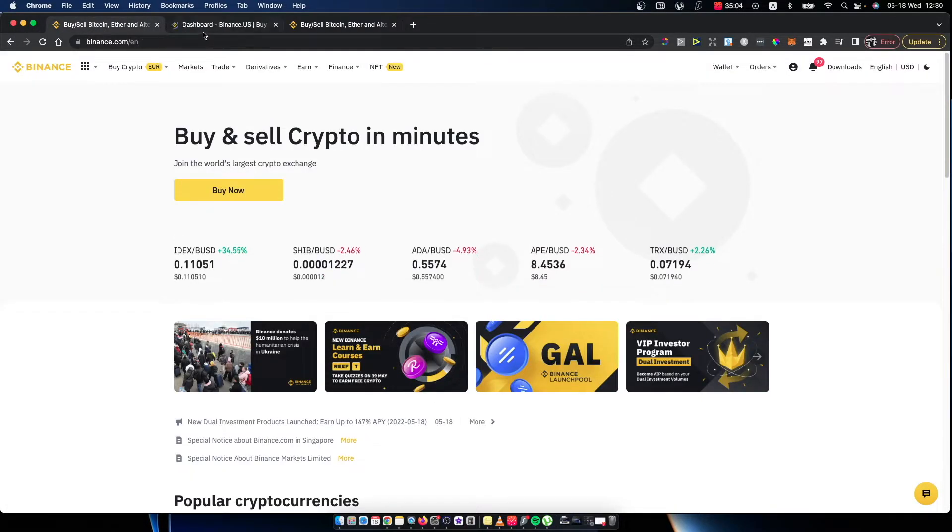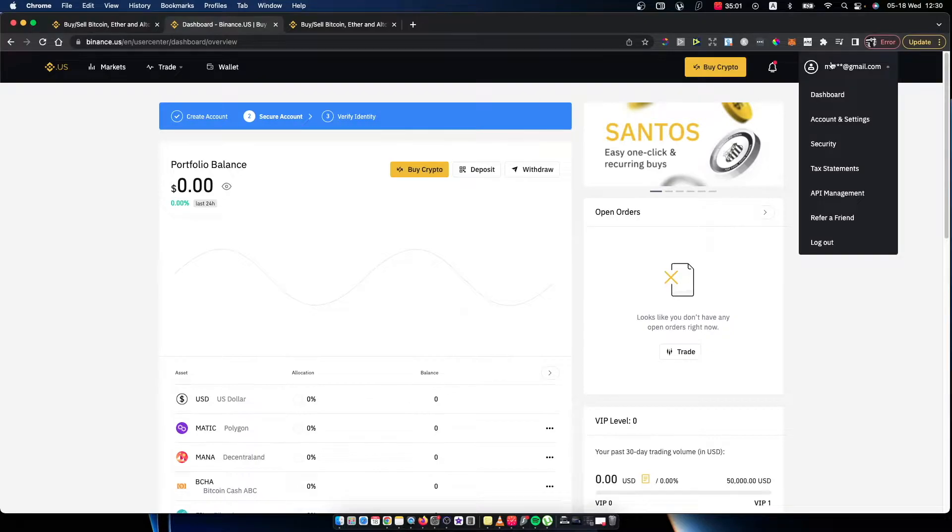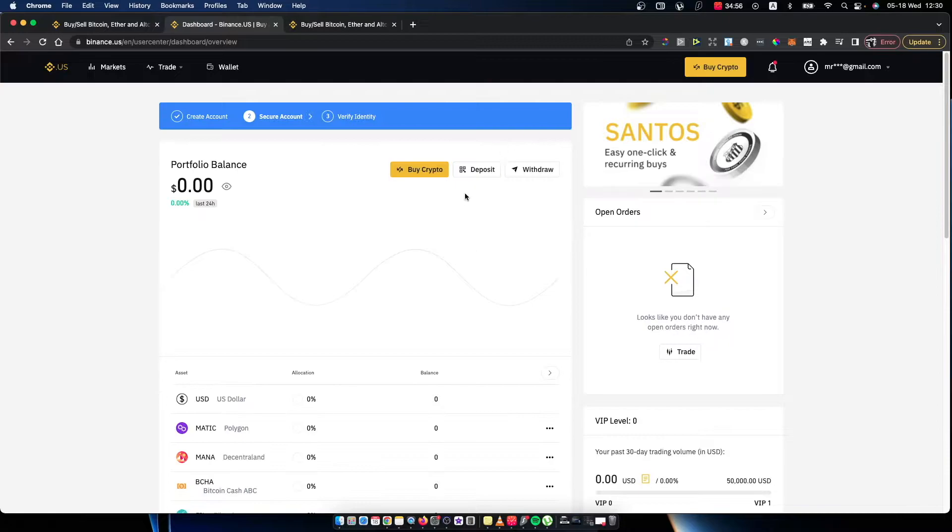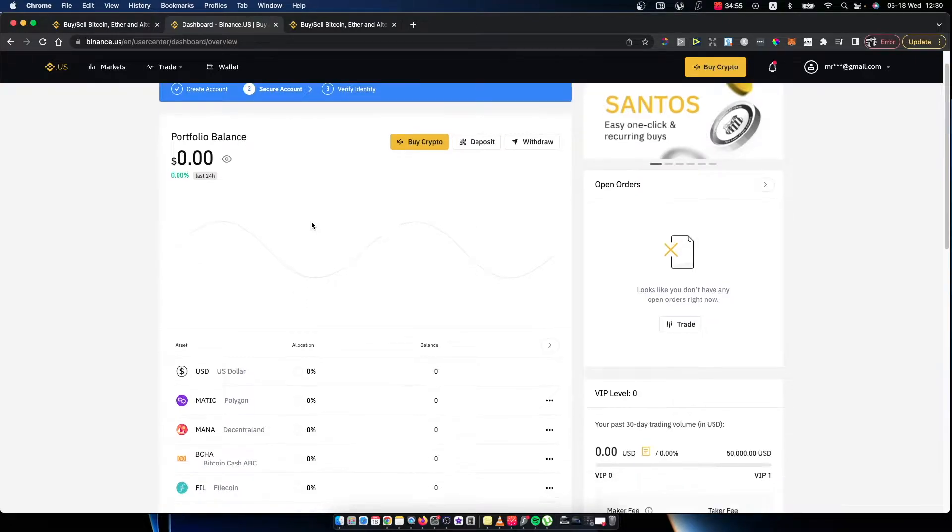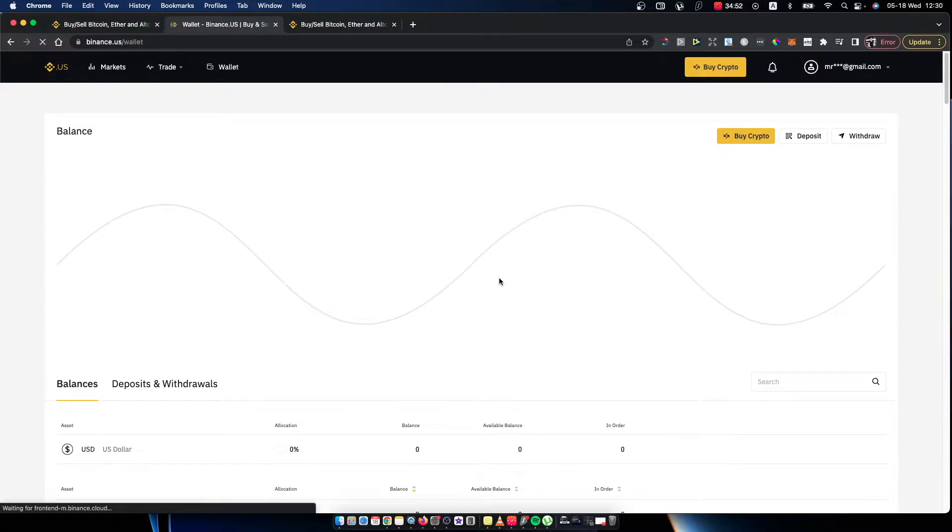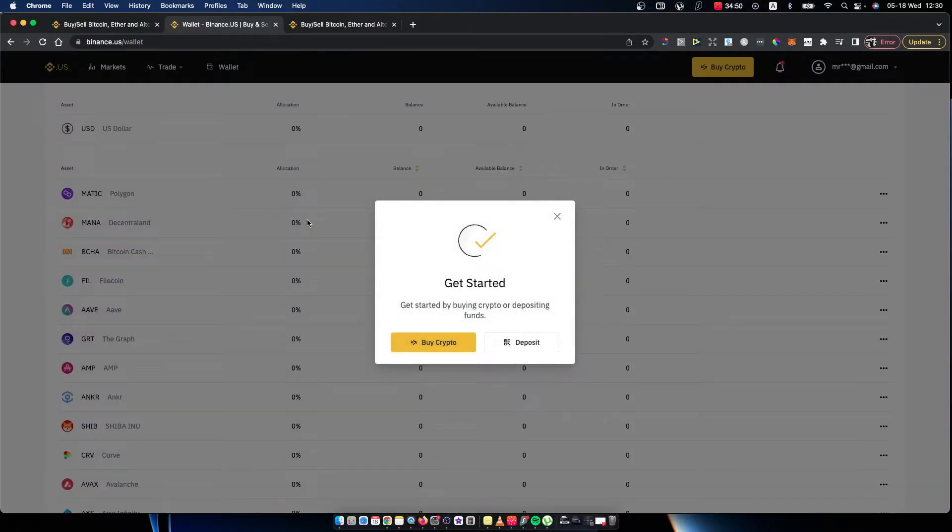First, what you need to do is go on Binance.us and then on the top right corner go to dashboard. Here, press this little arrow and look for the cryptocurrency that you want to get from Binance.com to Binance US.